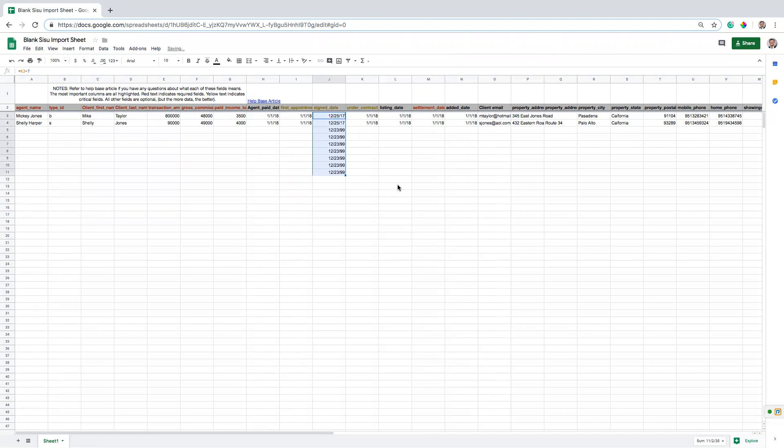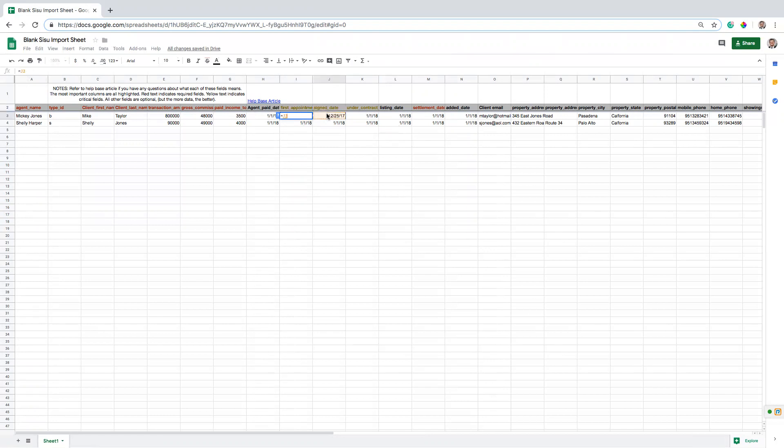And then I can double click here and drag that formula down to populate that basically. And then I could say, okay, well, the first appointment was probably a week before my sign date. So I'm going to do the same here. I'm going to do equals this field minus seven. And that will give me an idea of my first appointment date.